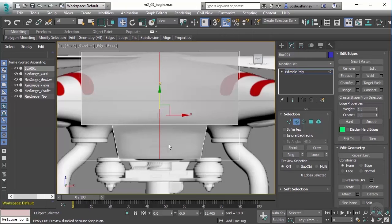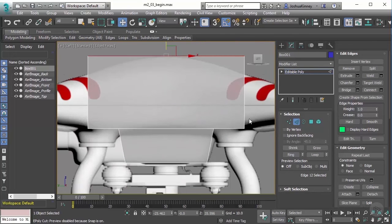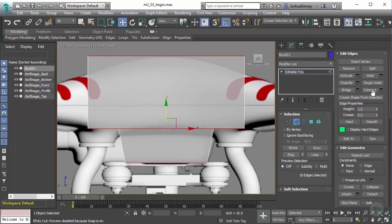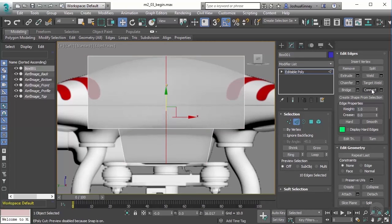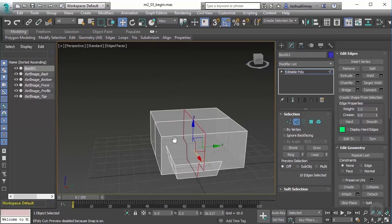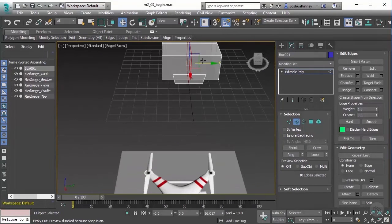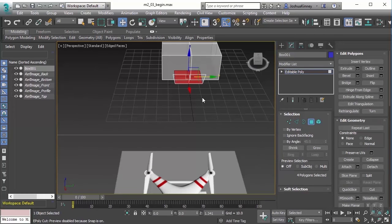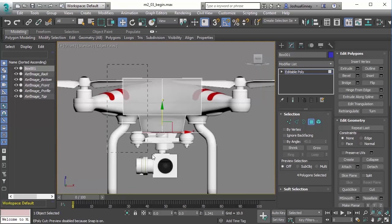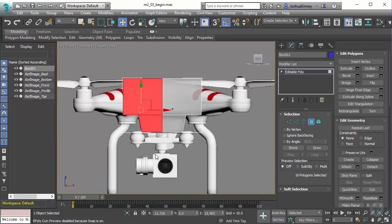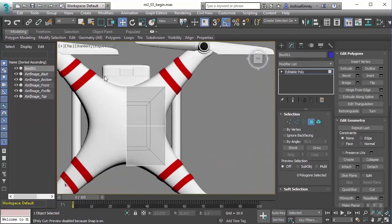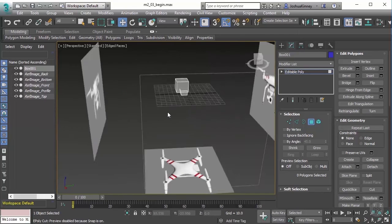Then we're going to do the same thing in the left view. Hit L on the keyboard, select this edge, use Ring, and since we already have the settings we need, just click Connect and it will quickly create those edges. Now I have my model broken up into four quadrants. I can now delete all but one quadrant — going to polygon mode, front view, selecting these polygons and hitting Delete, then doing the same for the top view.